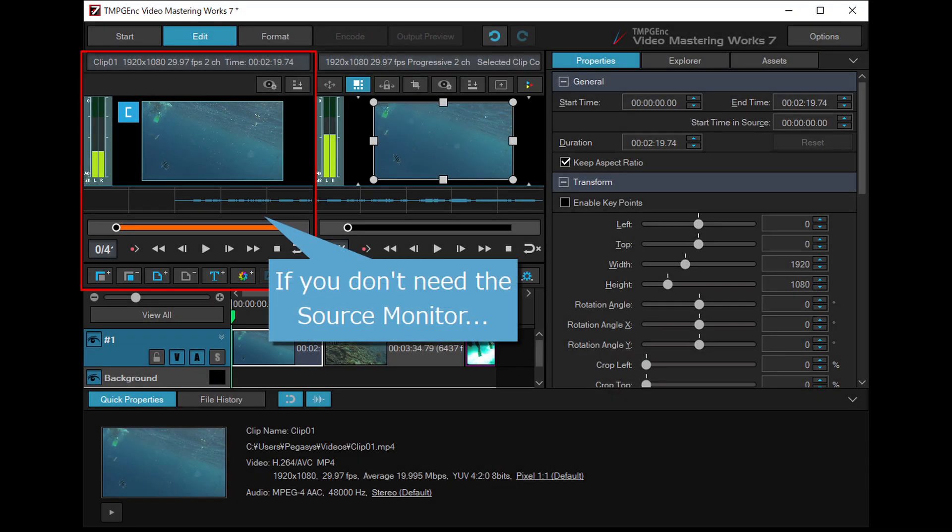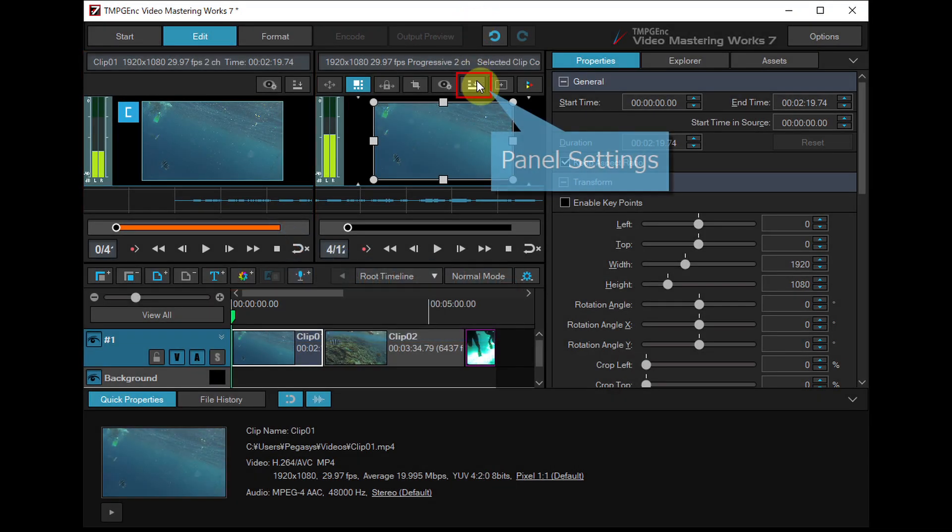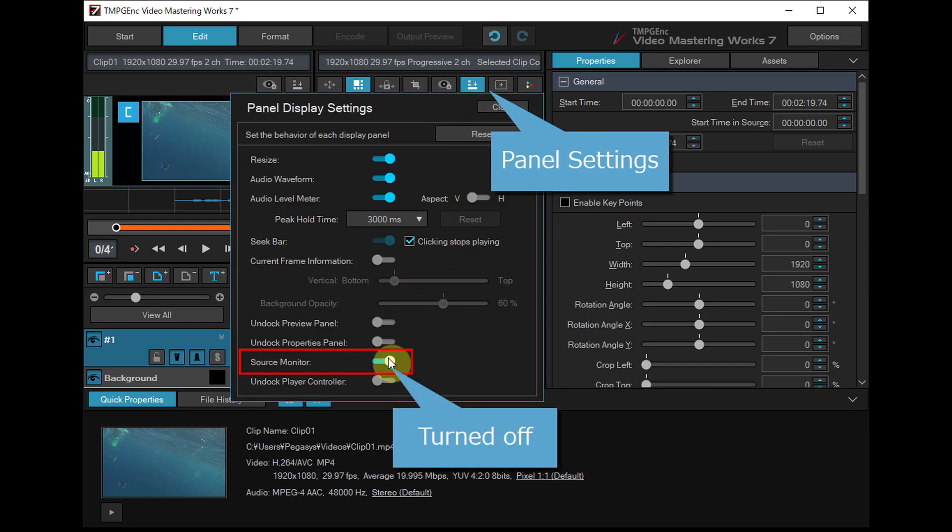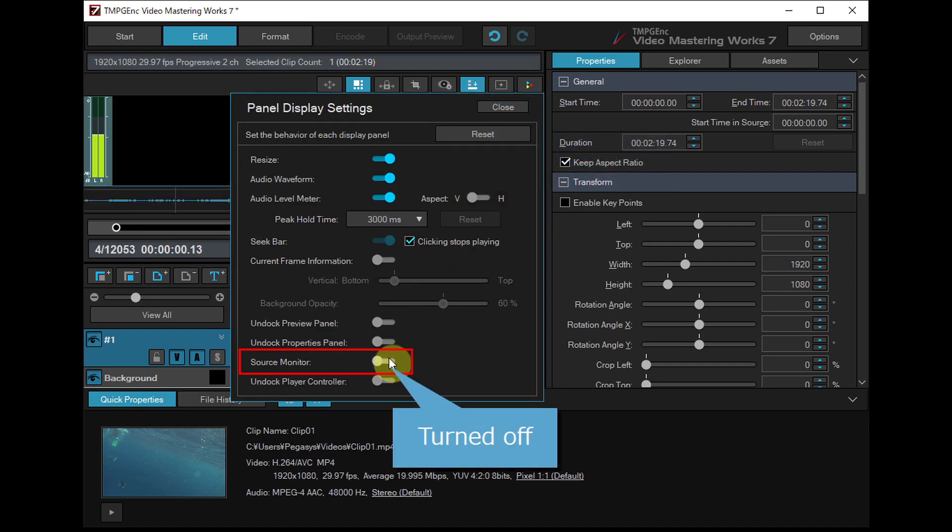If you don't need to use the source monitor, you can turn it off from the panel settings.